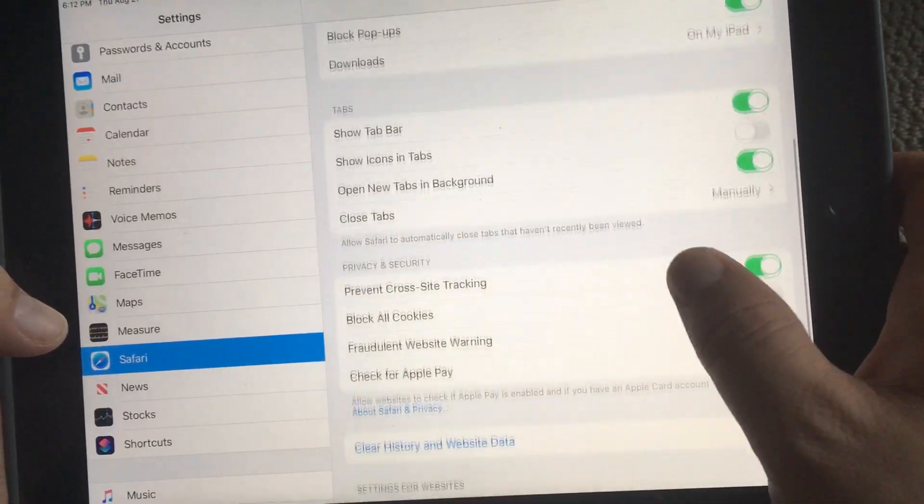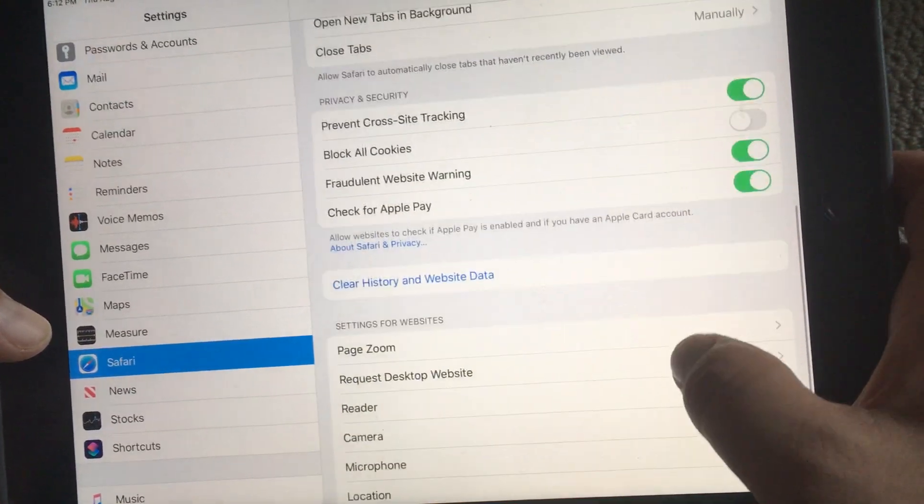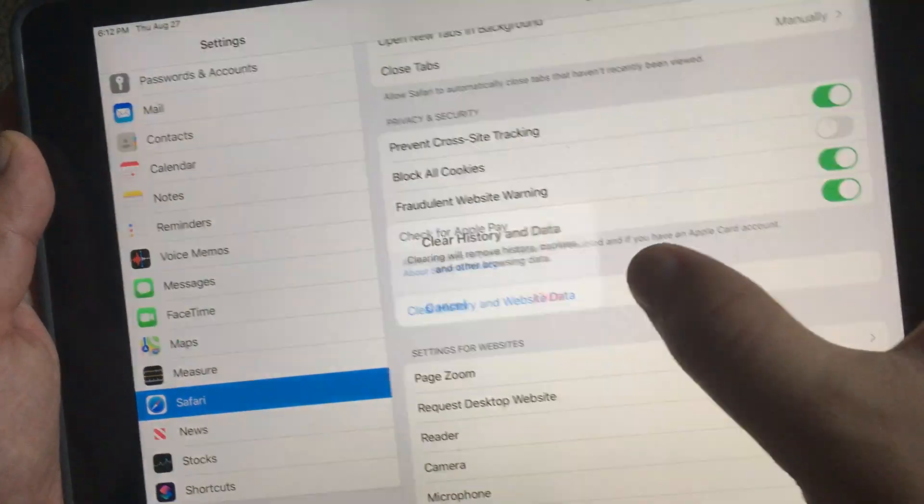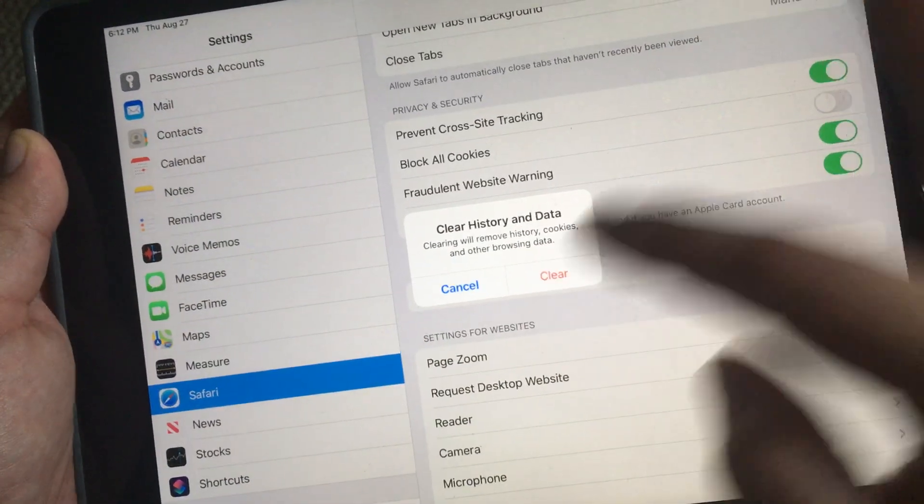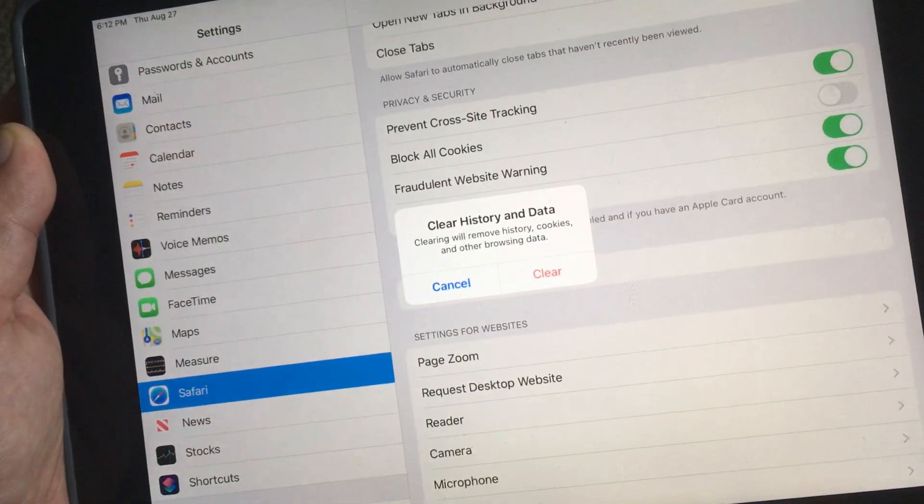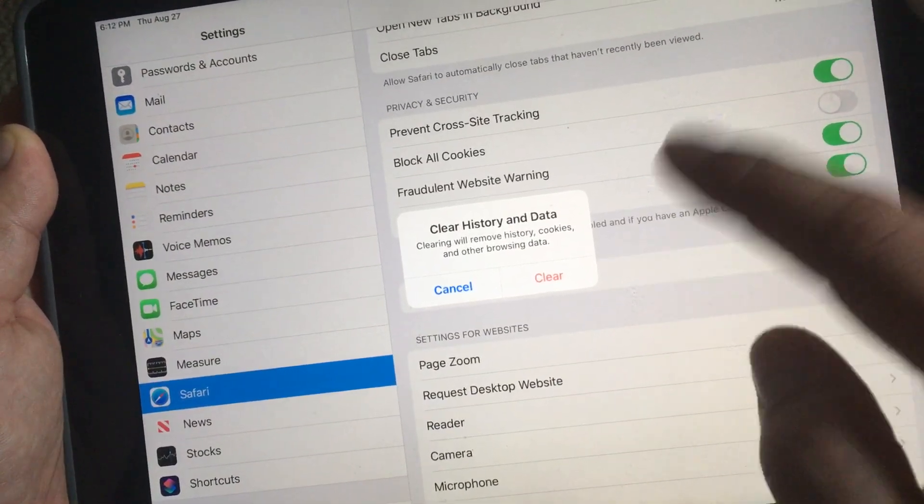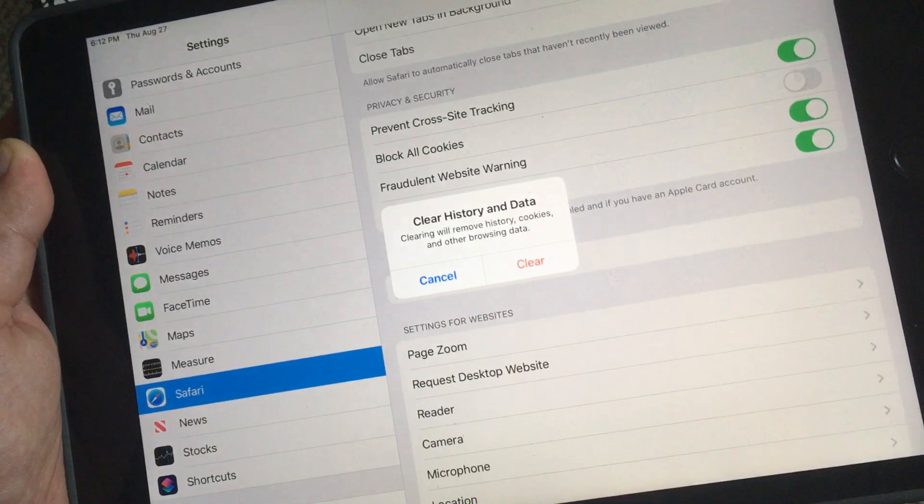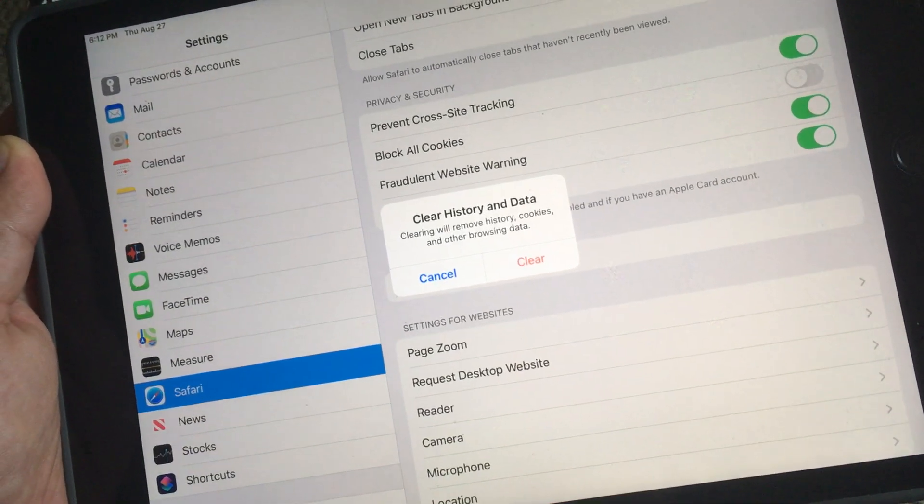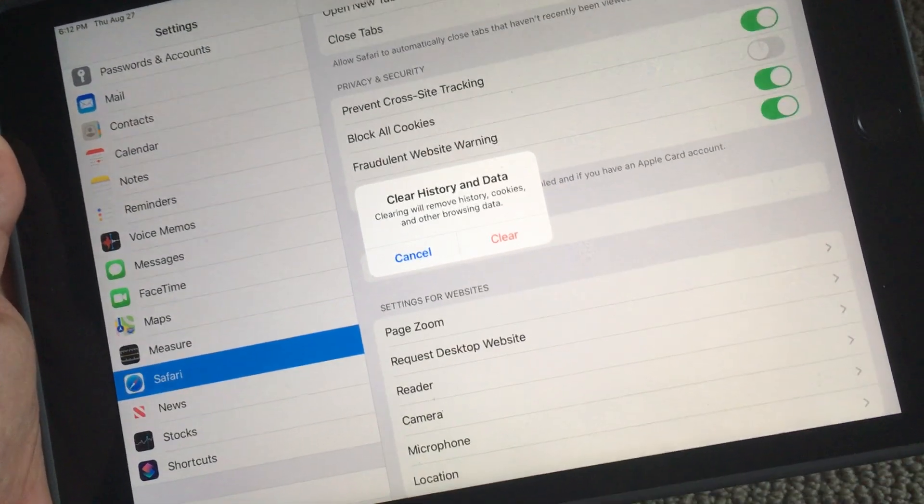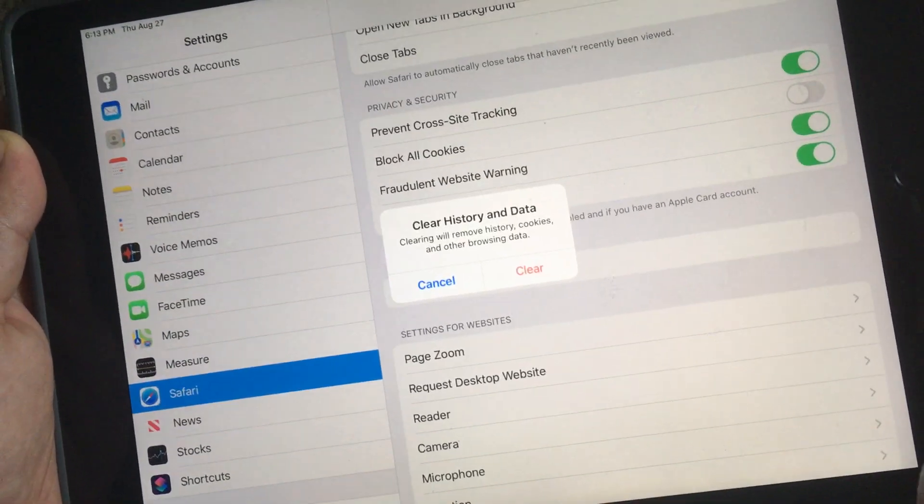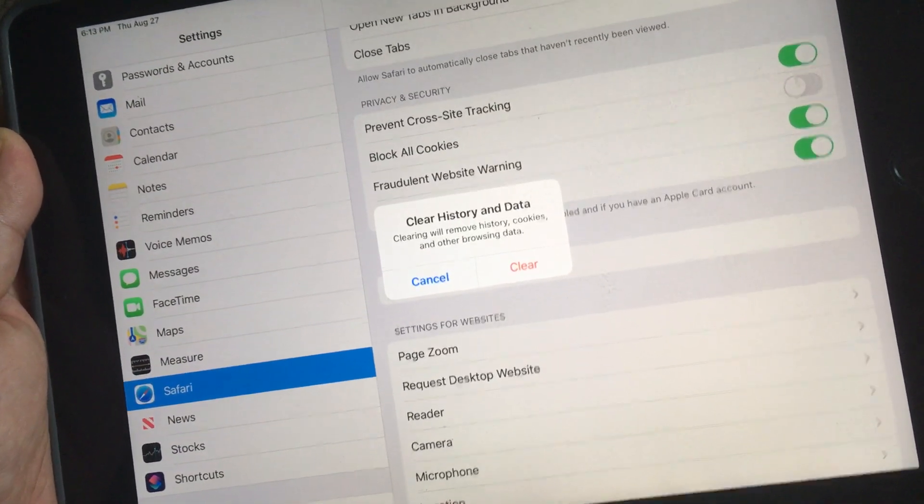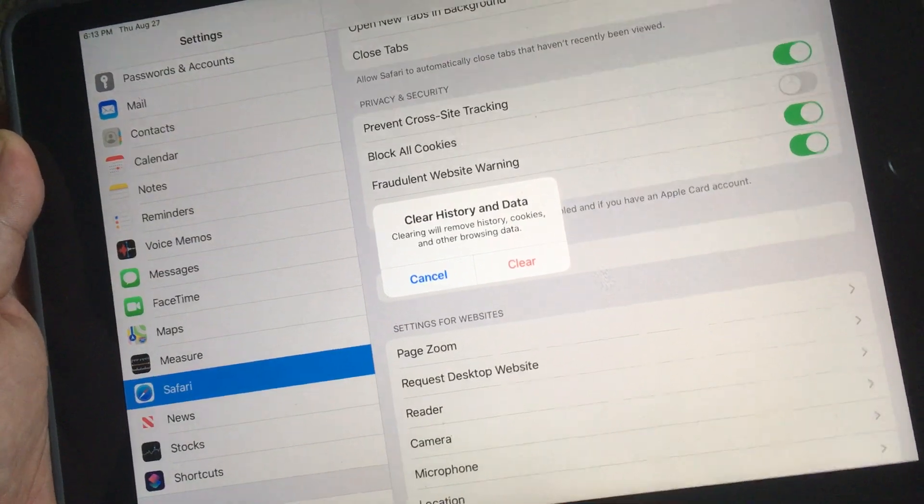Till you get to clear history and website data and click that, and click clear. Once you click clear it'll remove that website data and you're gonna be like new, hopefully.